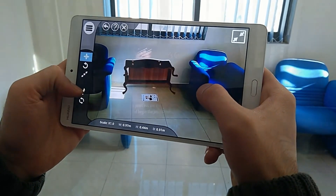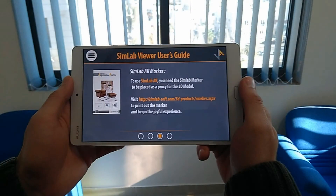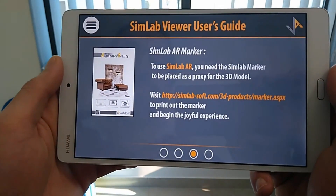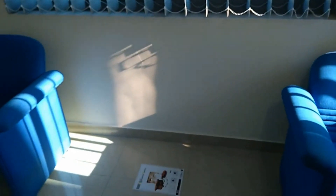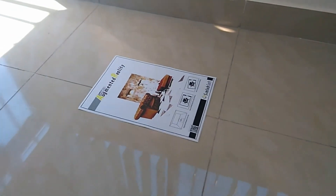The first step you need to take is print out the AR marker, which can be found on Simlabsoft's website. The AR marker will serve as a guide to place your 3D model in the room.